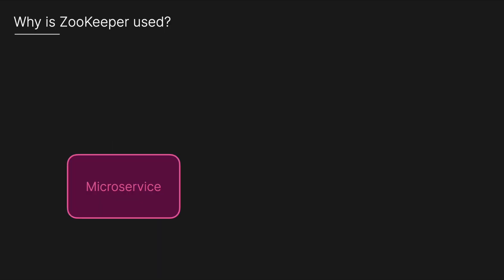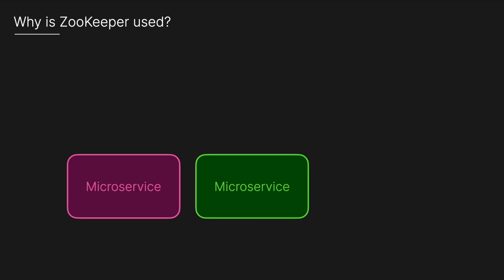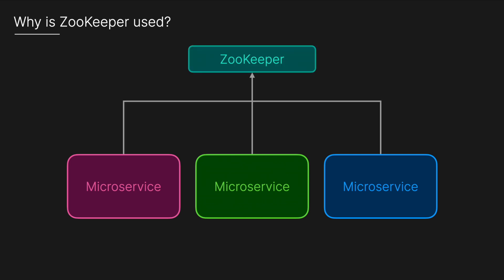And so why is ZooKeeper actually used? As distributed systems grow in complexity, coordinating tasks between multiple services and nodes becomes challenging. For example, if you have a cluster of microservices that need to agree on who the leader is, in a leader election scenario, in a consistent manner, ZooKeeper can step in to provide a simple and reliable interface.